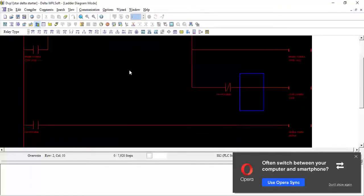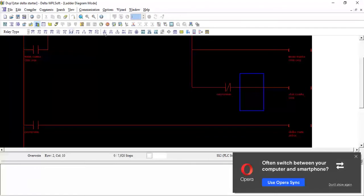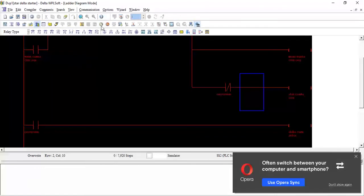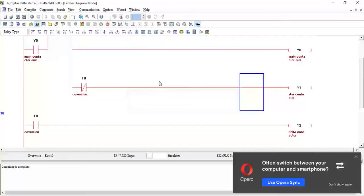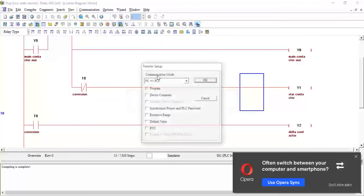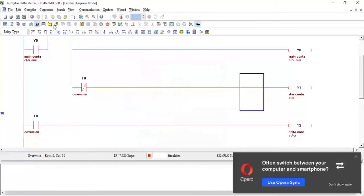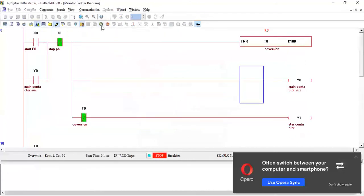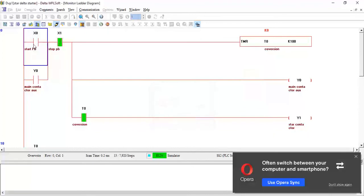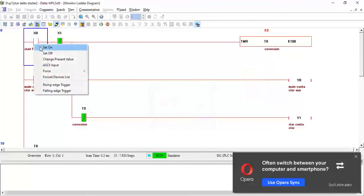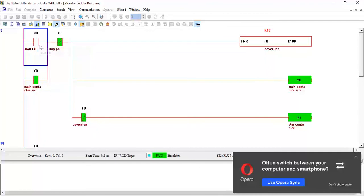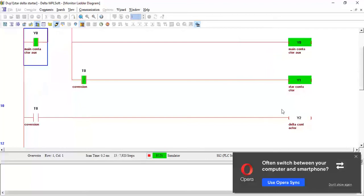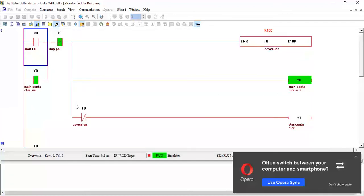Now let's check if the program is working or not. I will turn on the simulator, compile the code, download to PLC, put it in online mode, and put the PLC in run mode. Now if I set on and push and release, the timer is started. After 10 seconds, the delta contactor should be turned on and this should be turned off. So now this is turned on and this is turned off. Our program is working good.